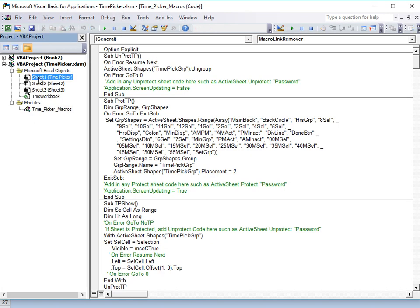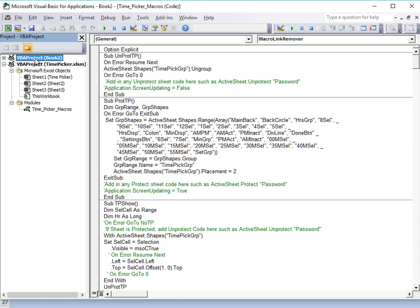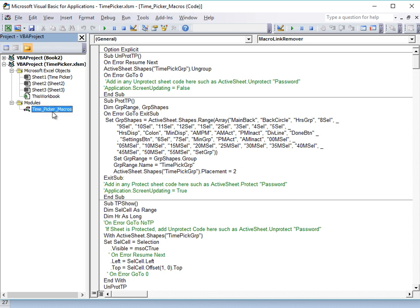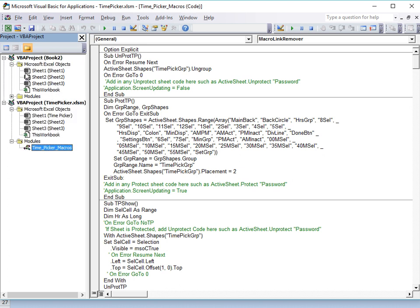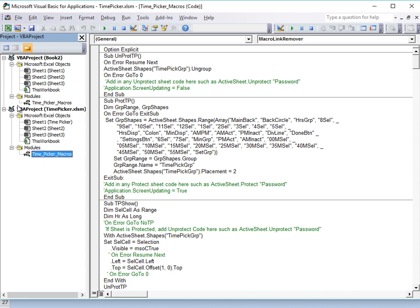Once open, you'll see a list of sheets — here is our Time Picker workbook and our new workbook called Book2. All we want to do is take the module called Time Picker Macros and drag it into the new workbook. That will copy that module into our new workbook. That's Step 1.